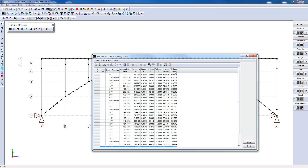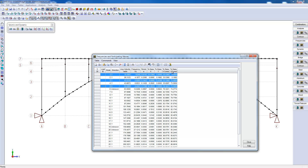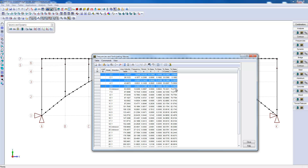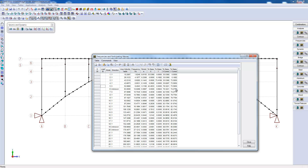In general, the different codes will need to reach a minimum of participating mass. This value is often 90%. So you must choose at least the number of modes to reach this value.